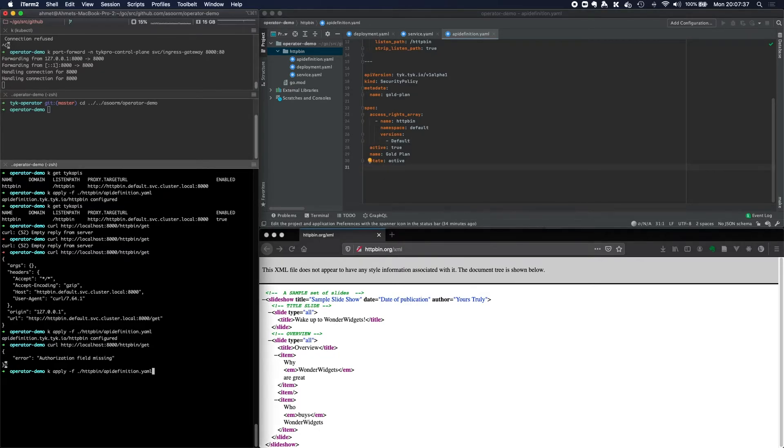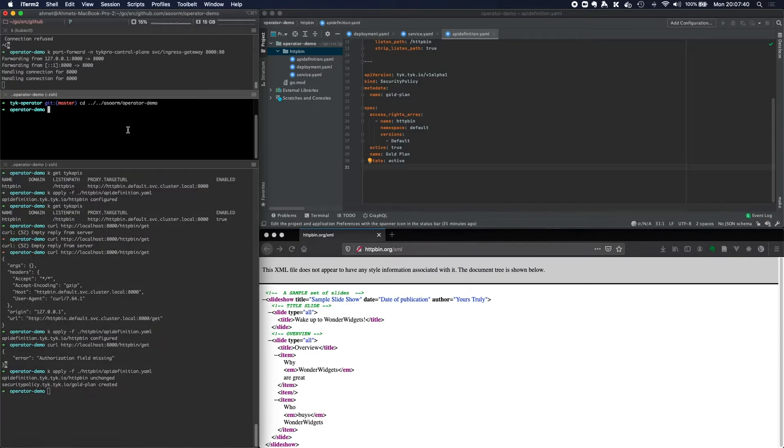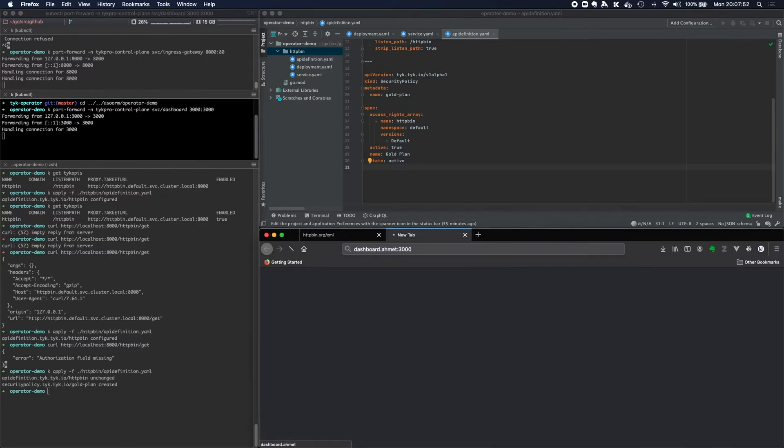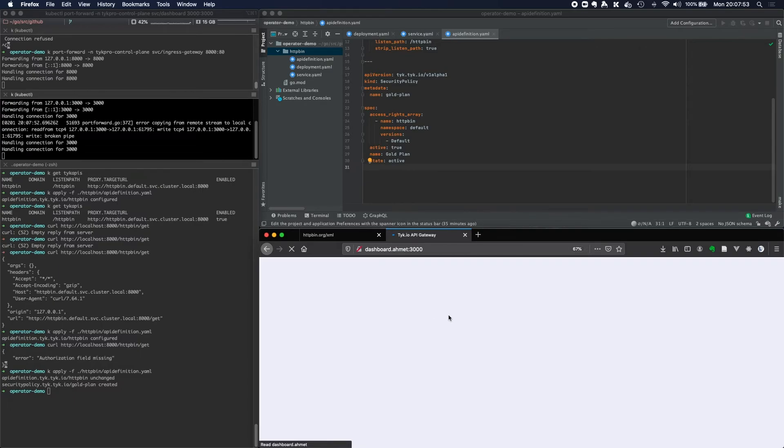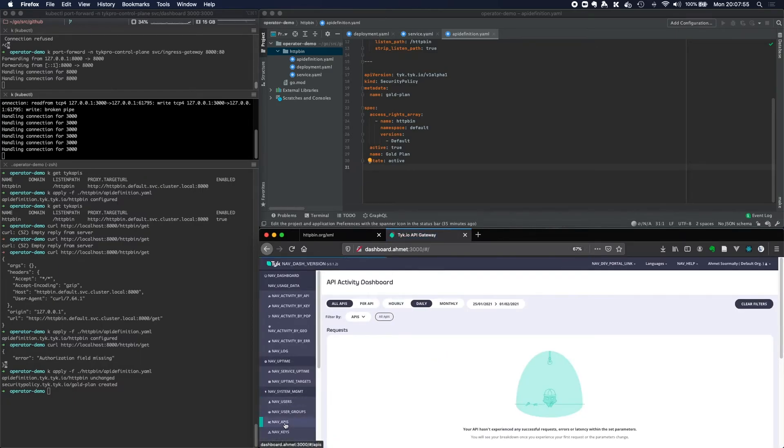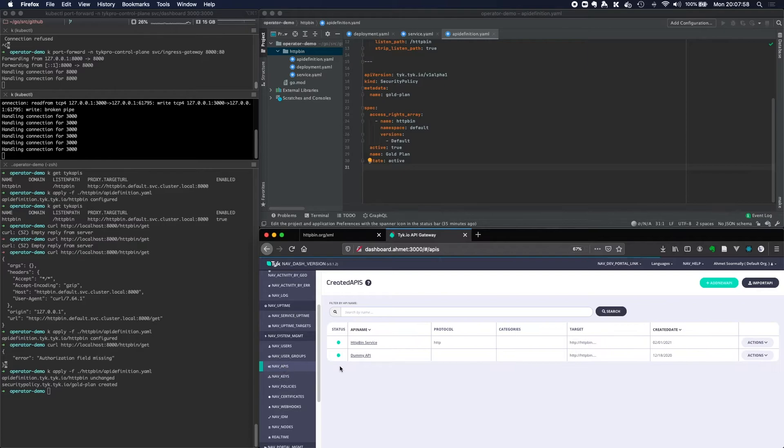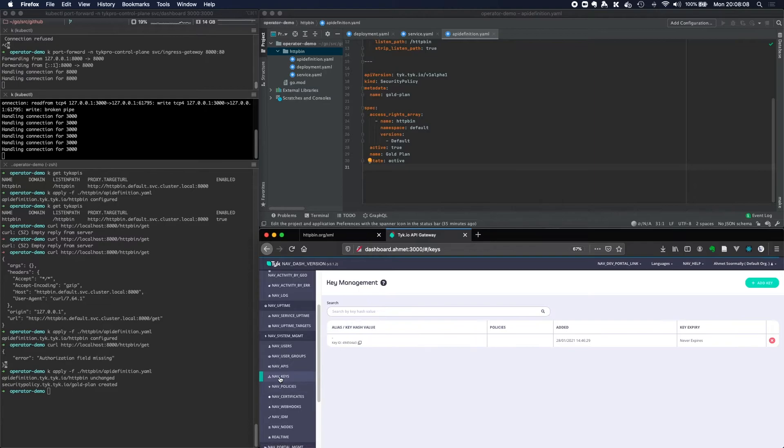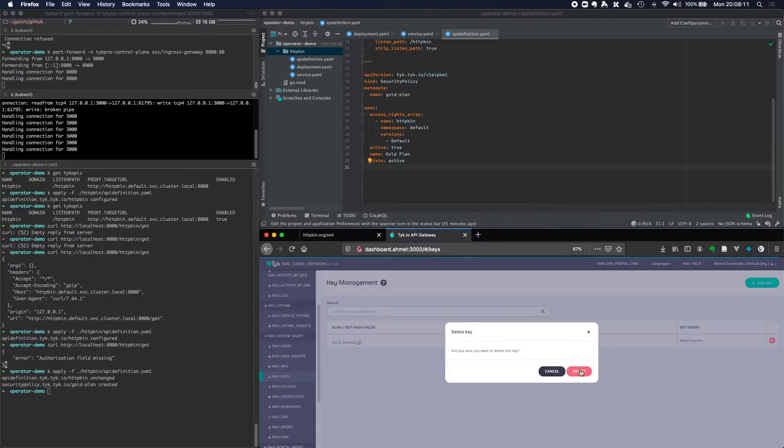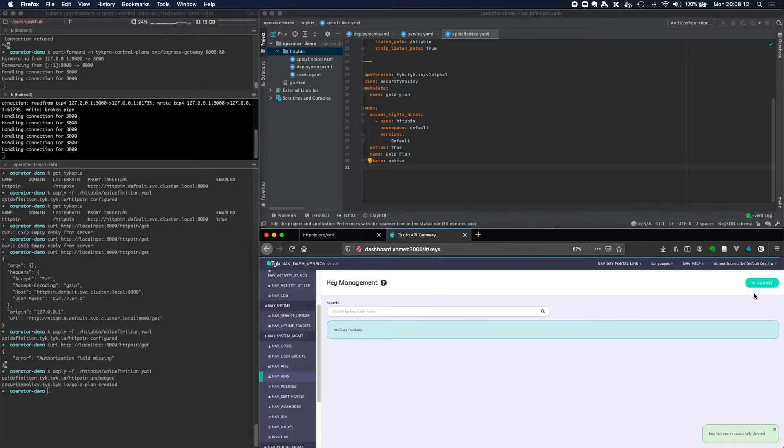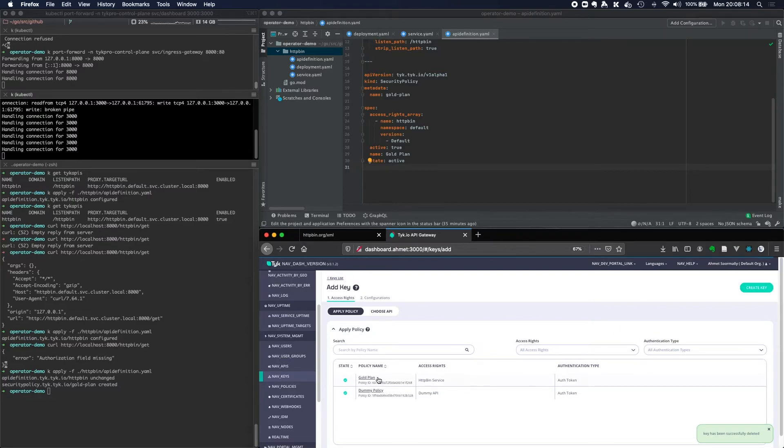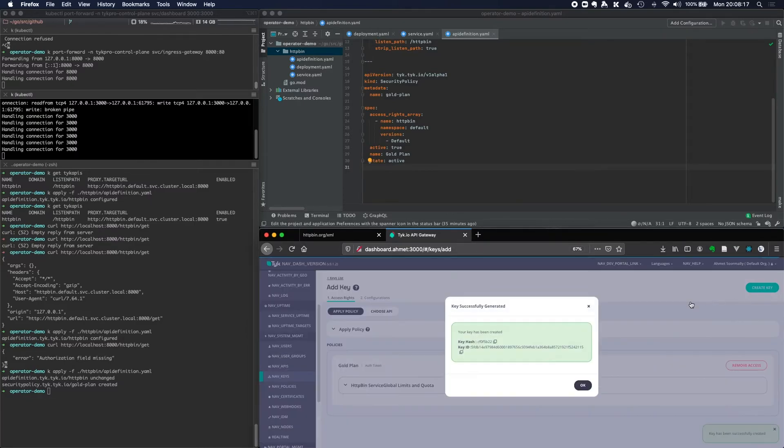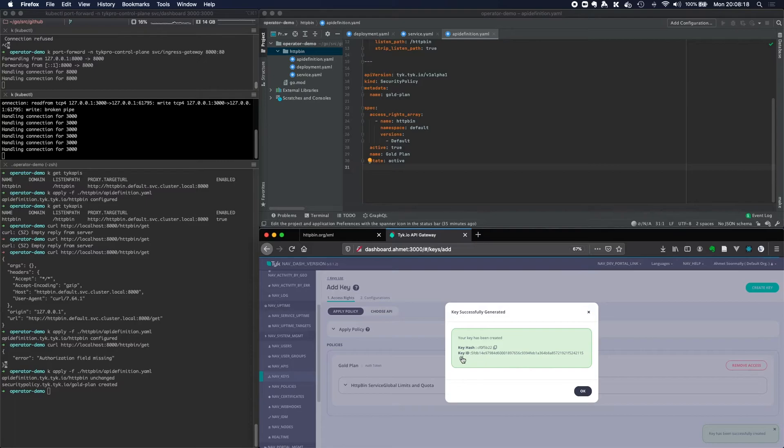And what we're going to do is gain access to the Tyk dashboard. I'm just going to port forward that to the host machine and then access the Tyk dashboard. And you can see that we've got httpbin service here. And we should have our security policy, our gold plan here. So let's go ahead and create an API key to gain access to this service. Let's add a key, granting access to that gold plan, will create the API key. We can now copy that key.